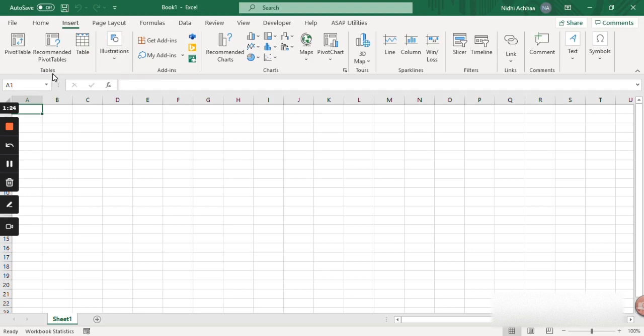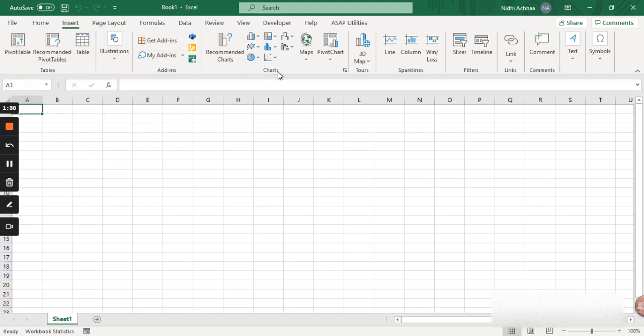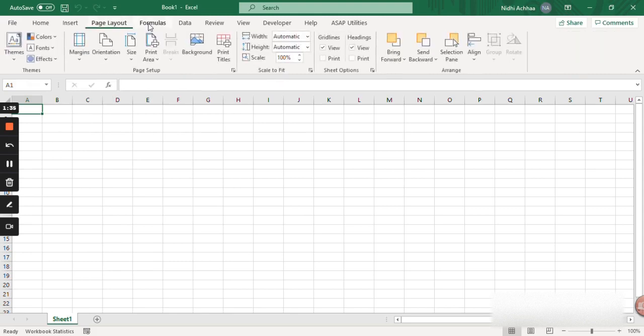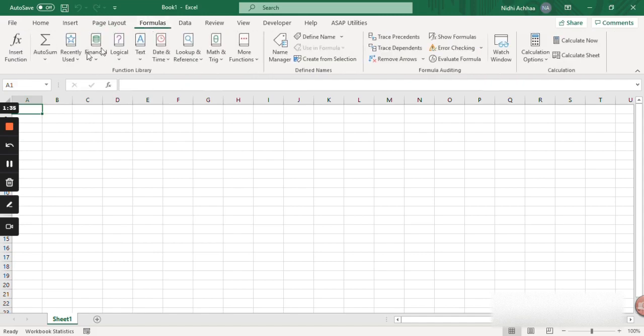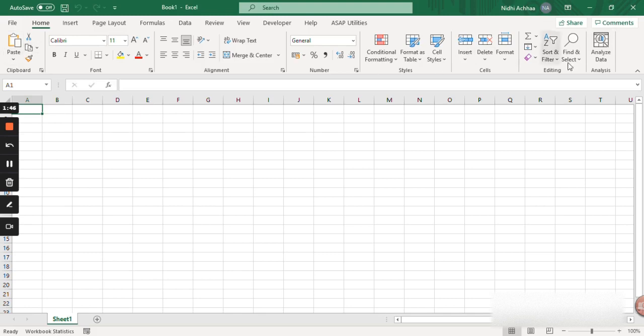Like this is a table section which has pivot table and table options. This is the charts section which has various chart options. Likewise, each of the tabs has various sections and each section has various options. So this is called the menu bar and this is called the ribbon area.